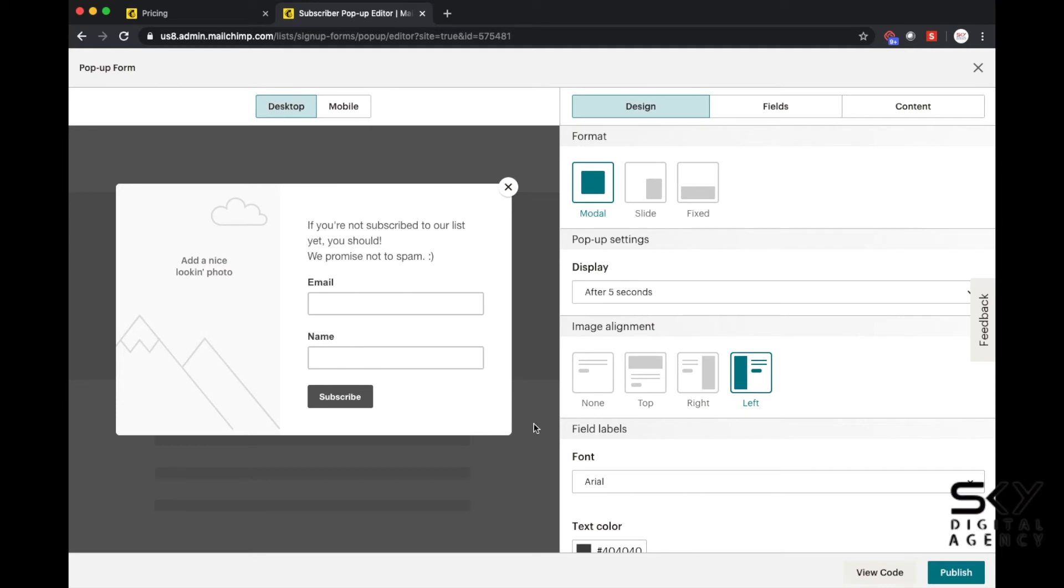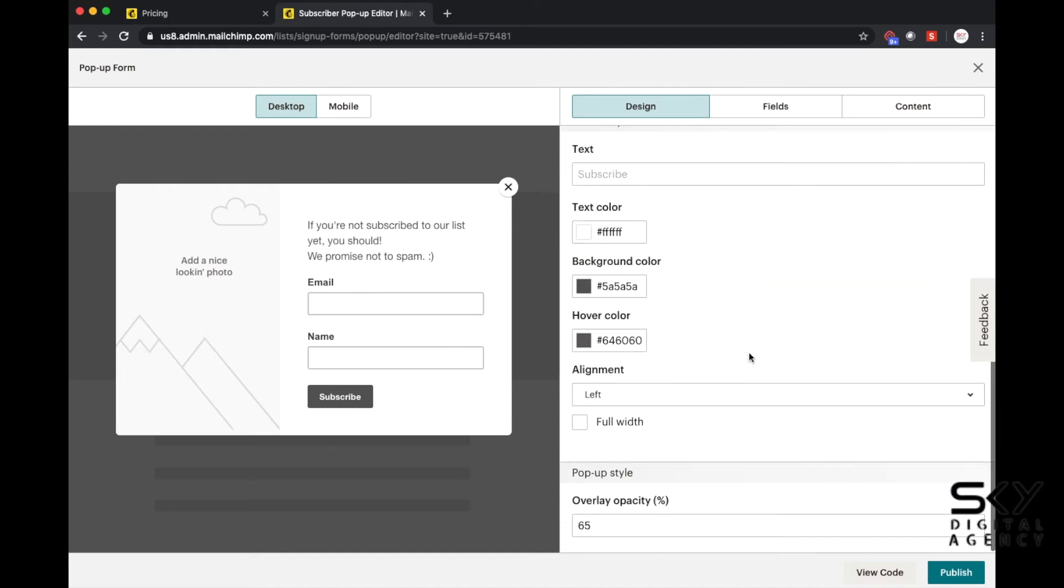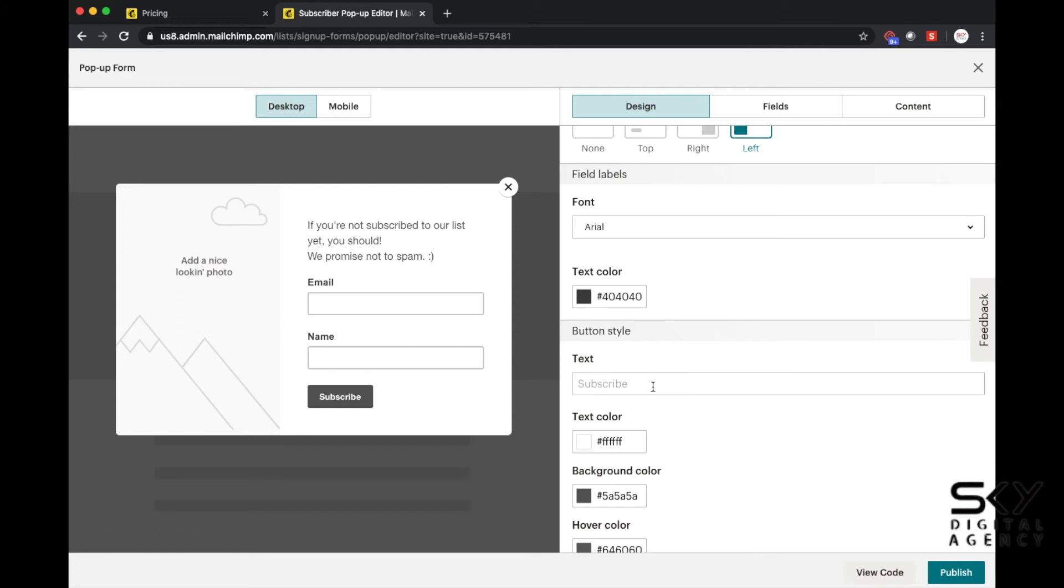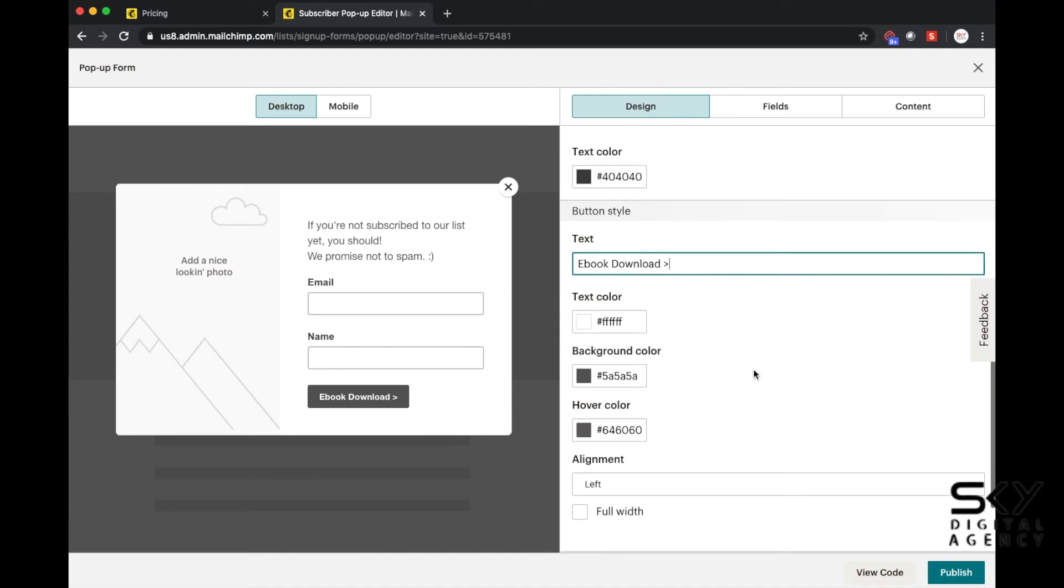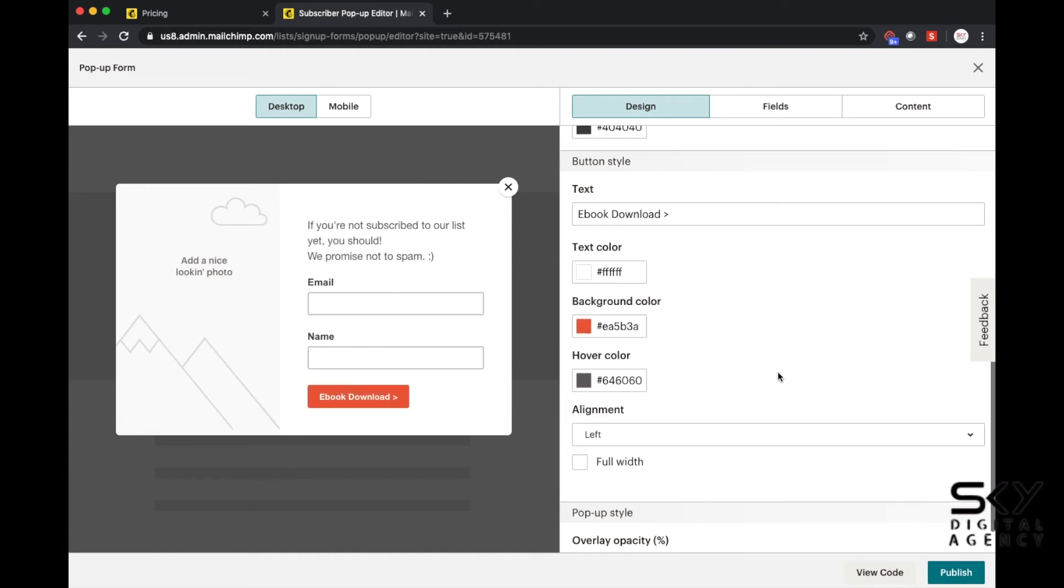Okay so this is how it looks like. You can add a photo, you can also change up the text. What they allow you to do is you can actually style this and you can change the color of the buttons as well. So if you like it to be pink or orange, you can change it up.